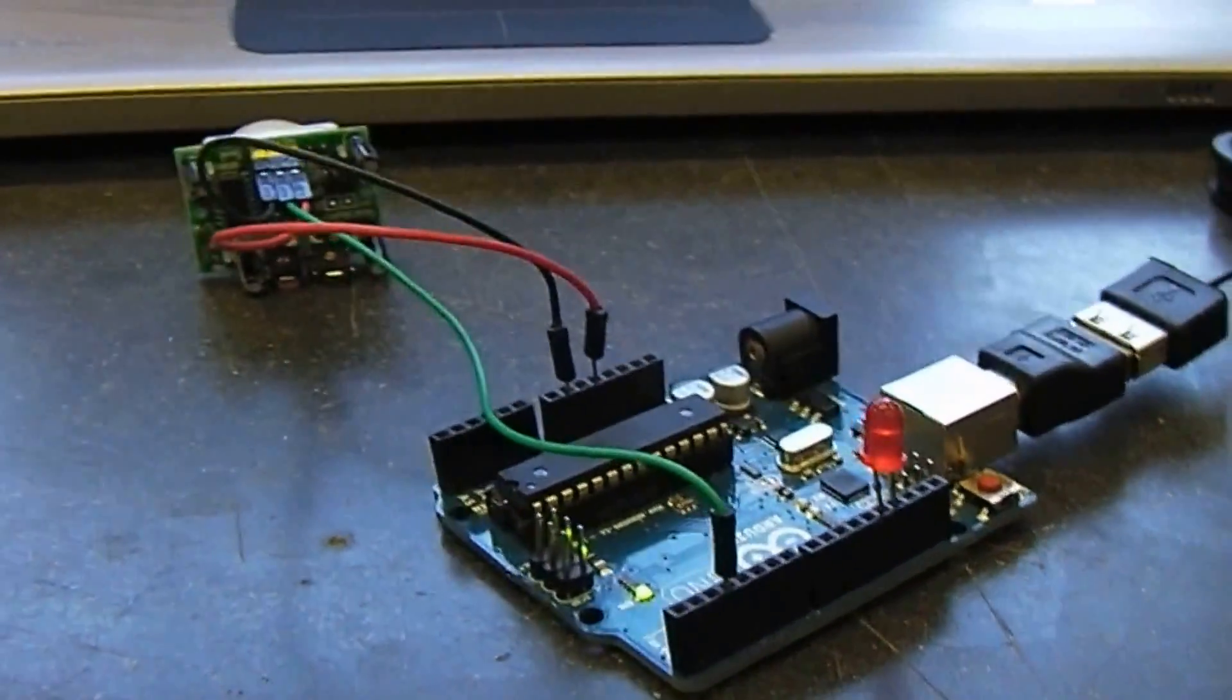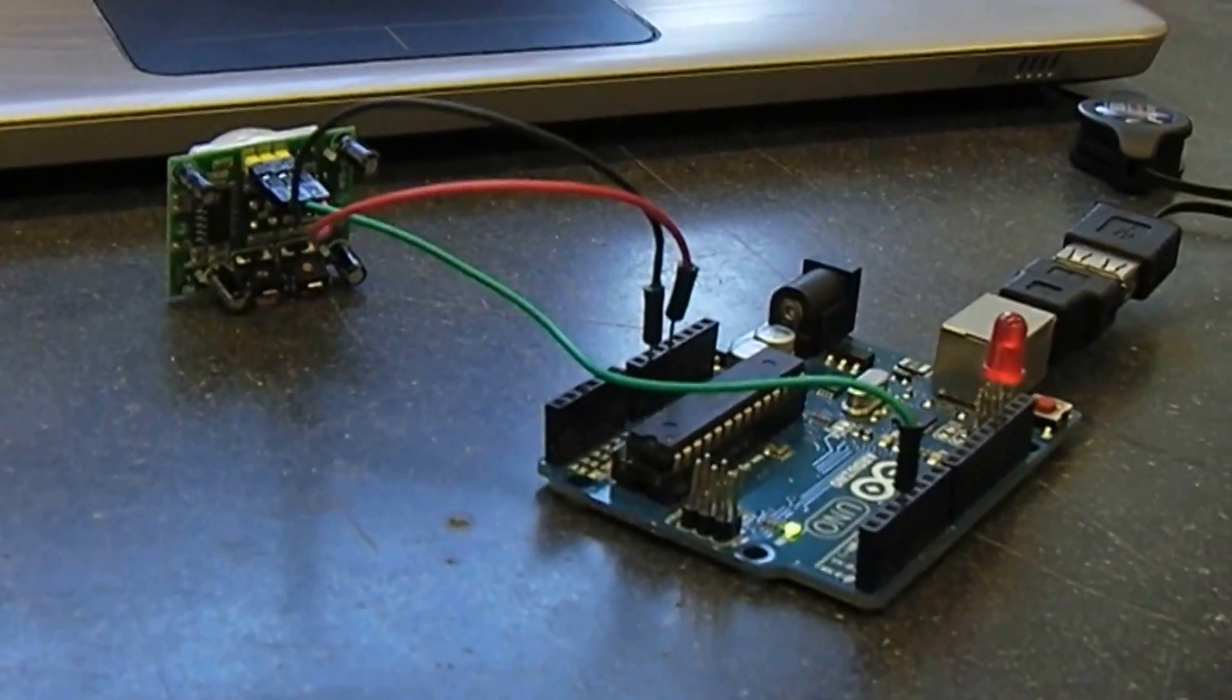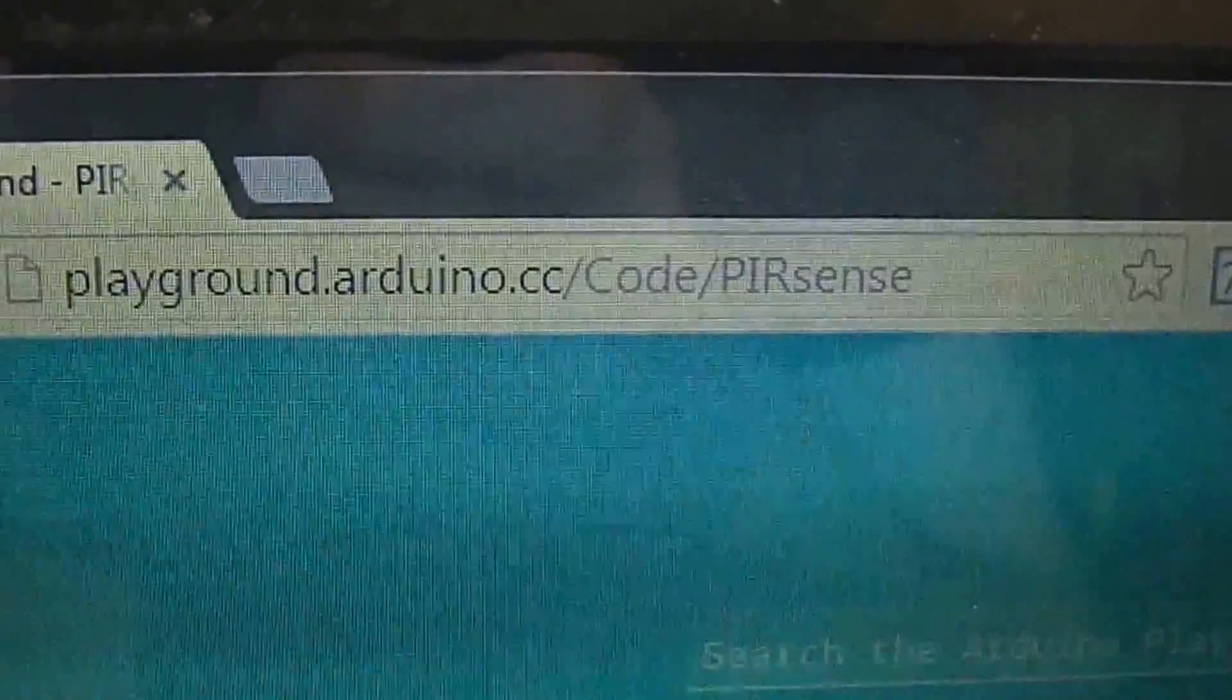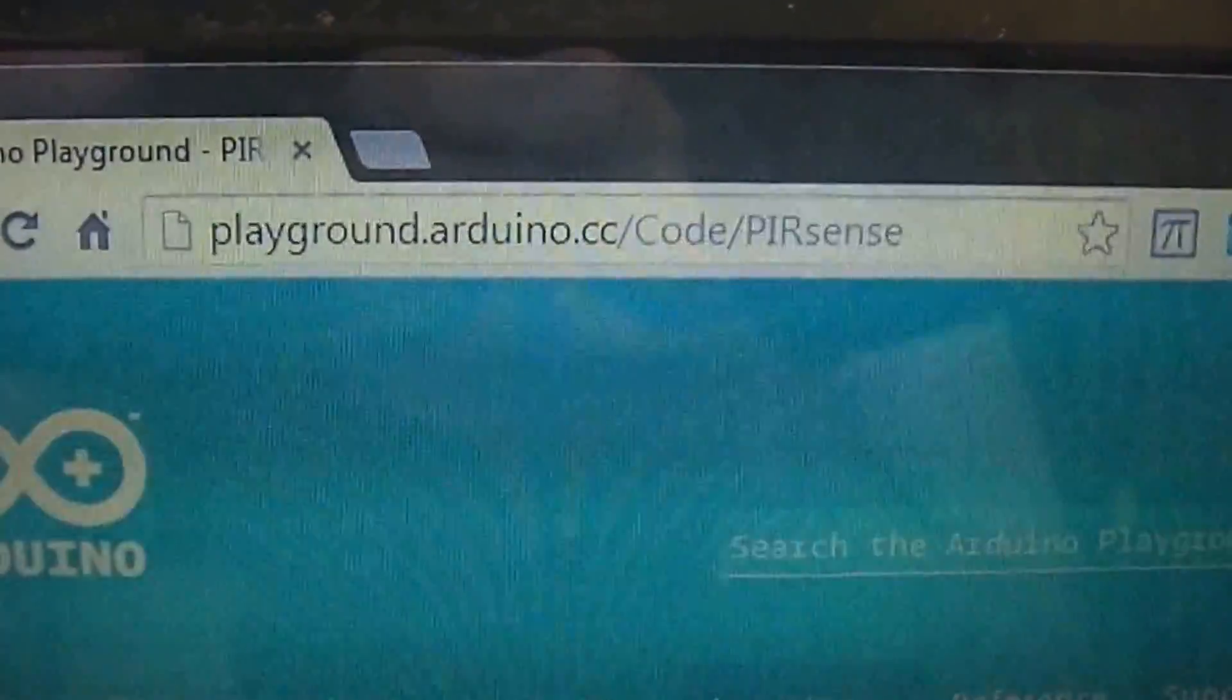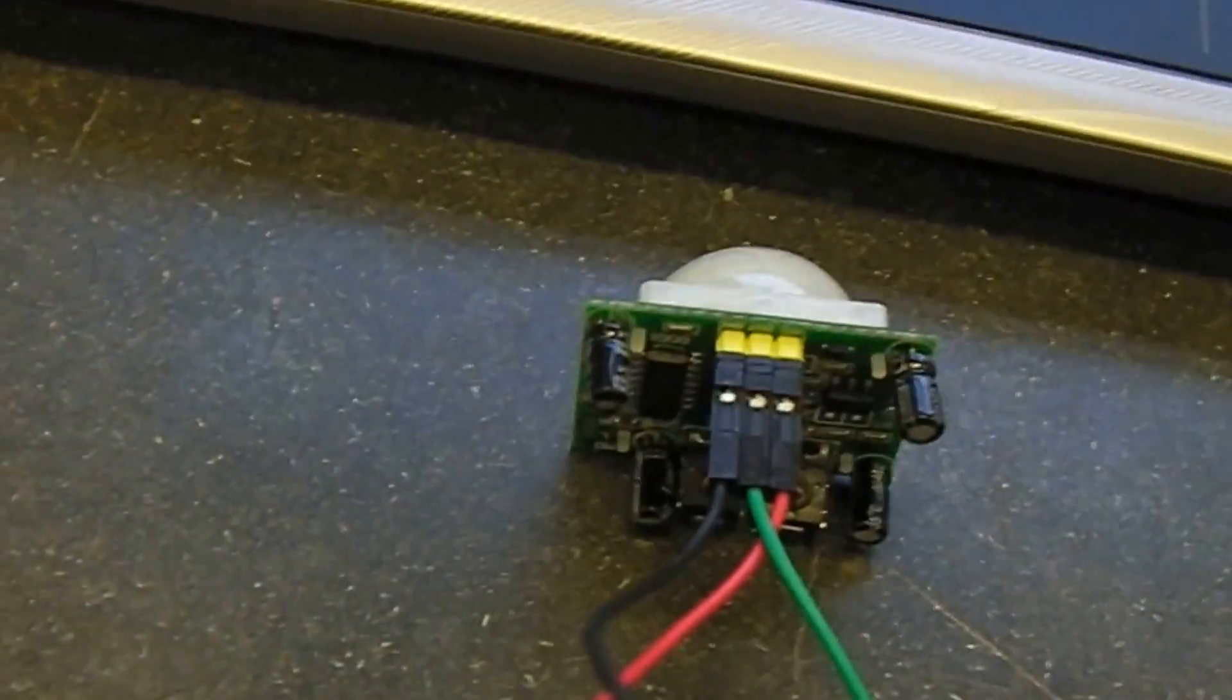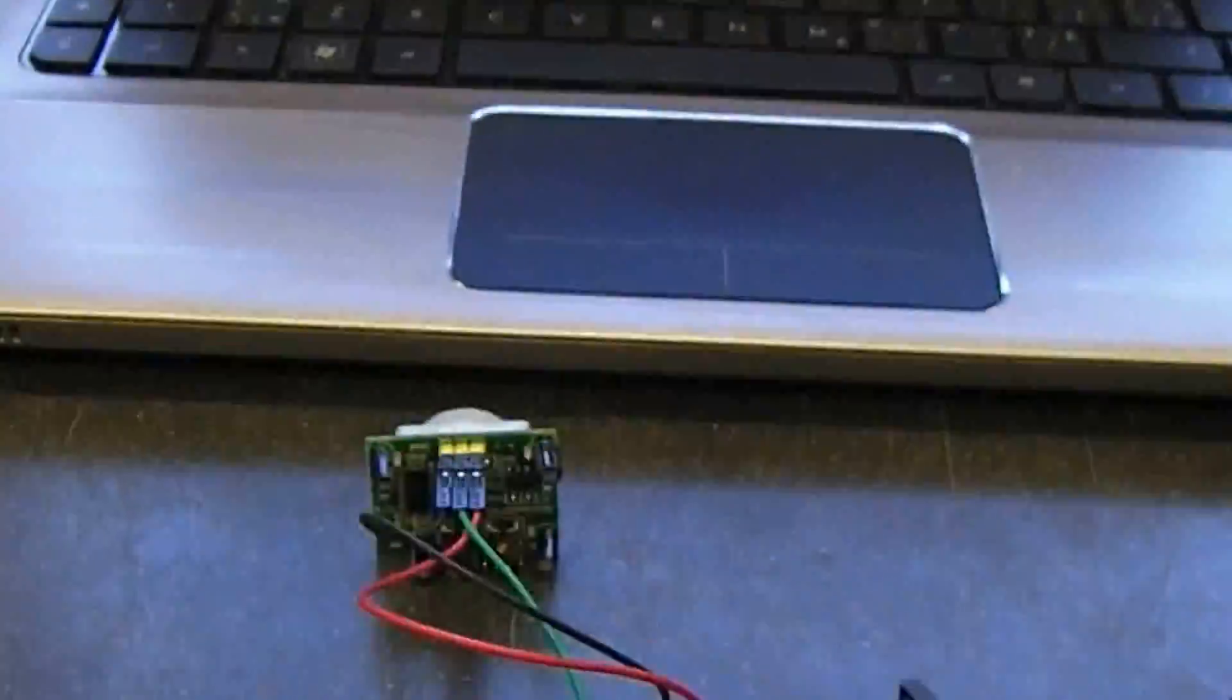This code is actually quite cleverly written. I got this off the Arduino website, so there's the link. I will post this all online. Part of the problems with these is that they'll detect motion at the wrong time or they'll stop detecting motion even if motion is still happening. This code is quite cleverly done and helps deal with some of those issues.